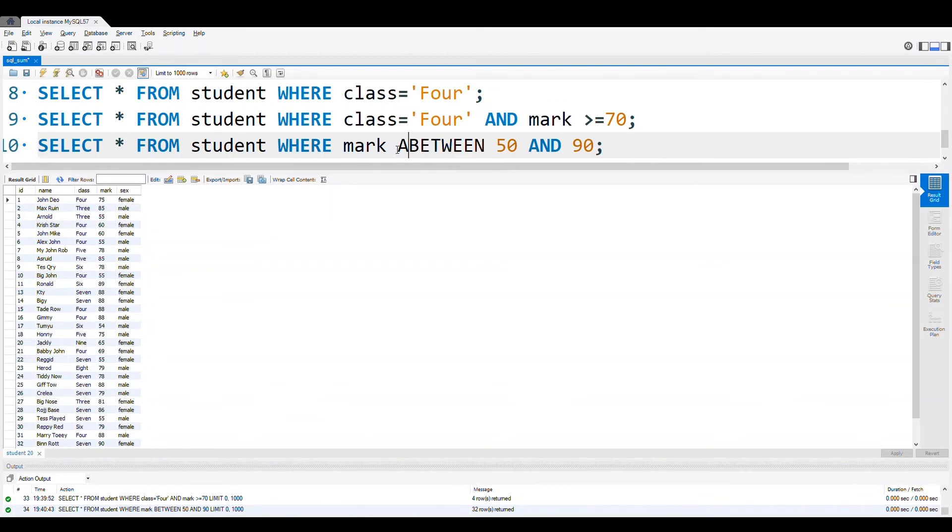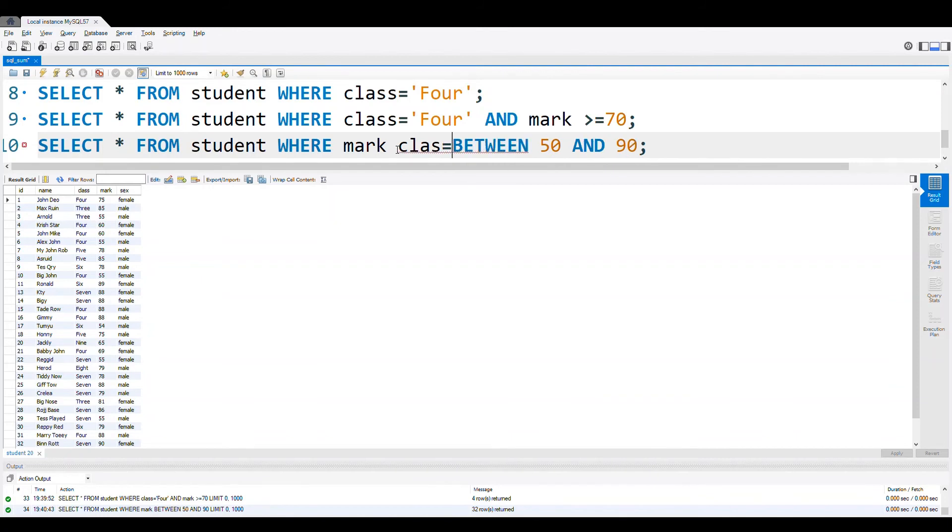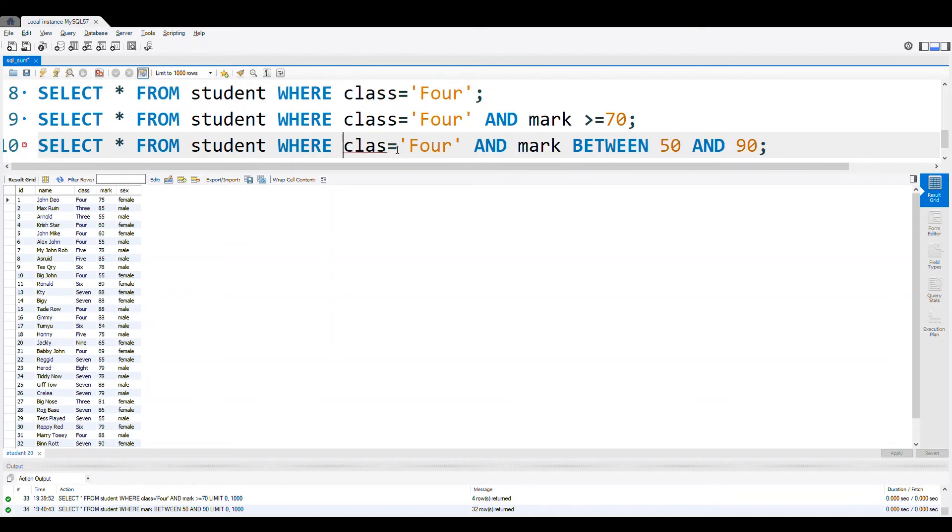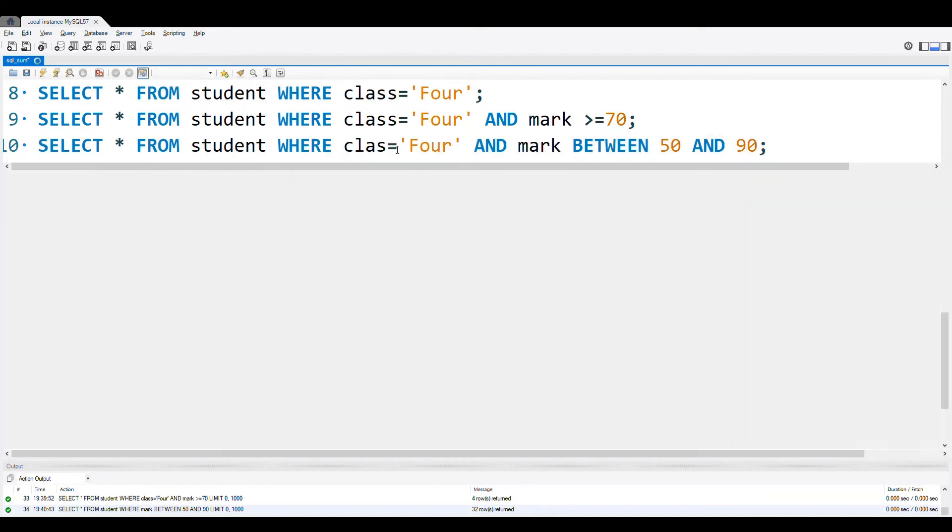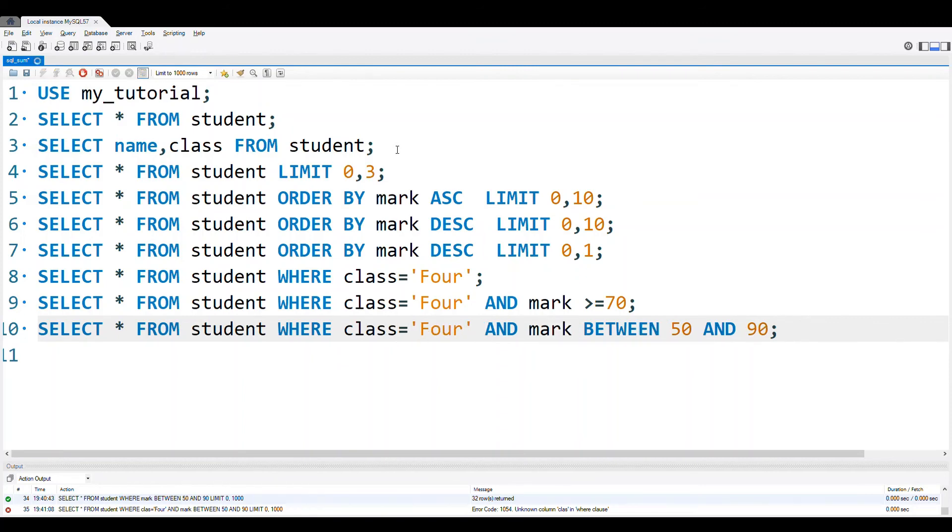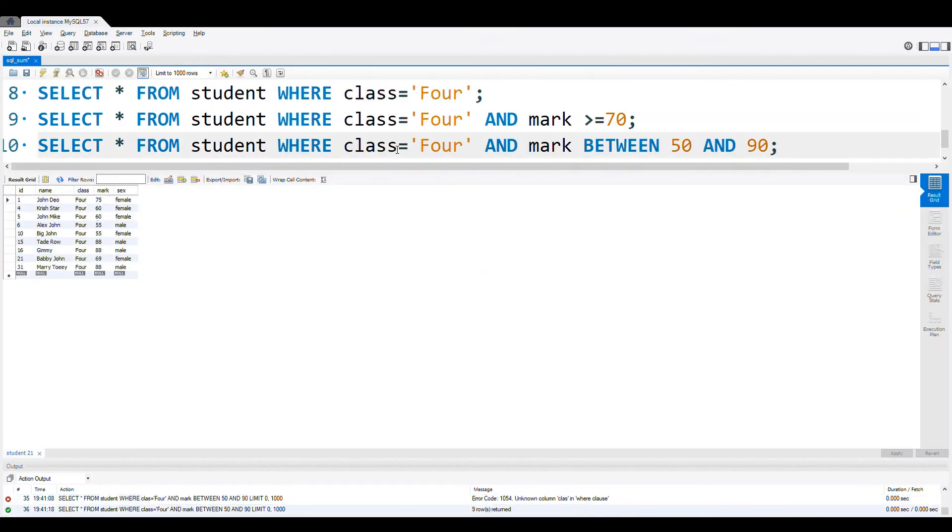We can just add AND. Class is equal to let us say again 4, AND mark. Mark between, this mark will remove from here. So class is equal to, from student WHERE class is equal to 4. So we got the outputs are all the class 4 and mark is more than 50. You can see all the records are above 50 and between 50 and 90. Both are inclusive.